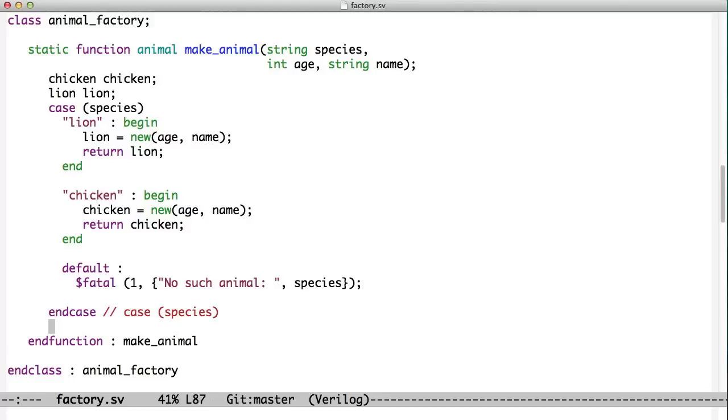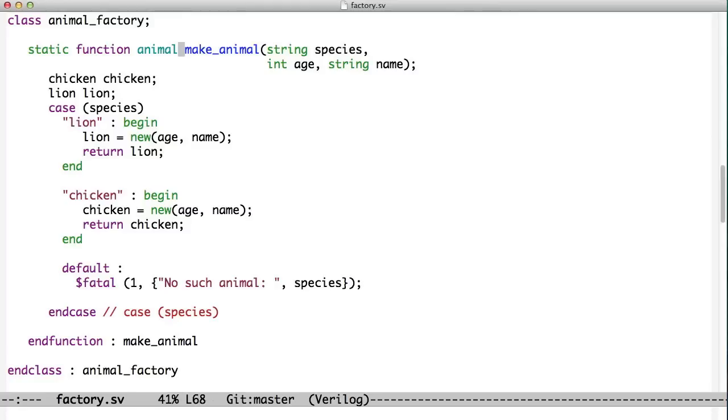We return either the lion or the chicken right here. But because this is a function of type animal, we can store the output of this function in an animal variable. So we have an animal variable which we can use to make either lions or chickens.